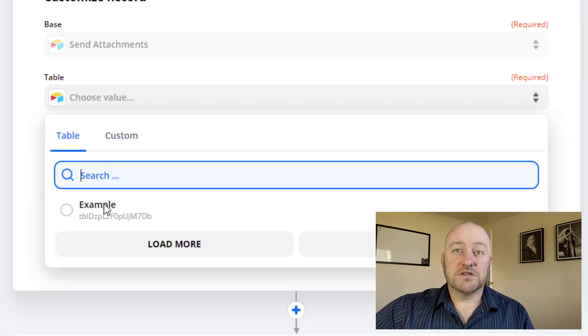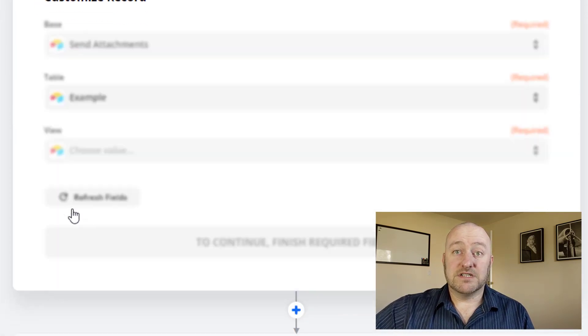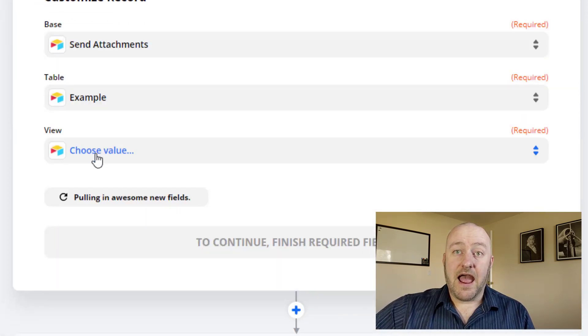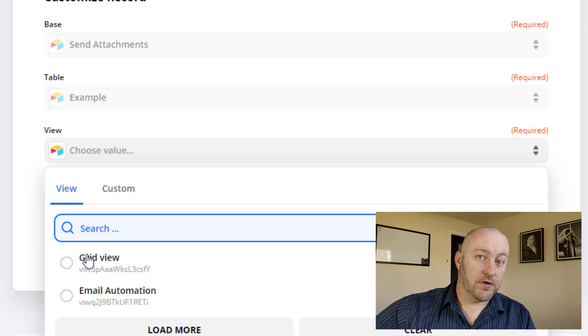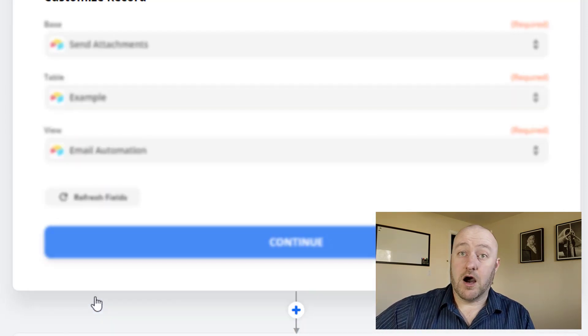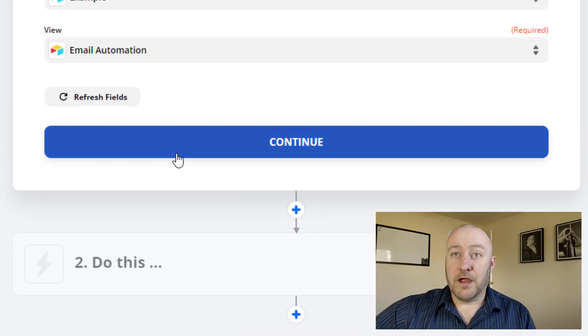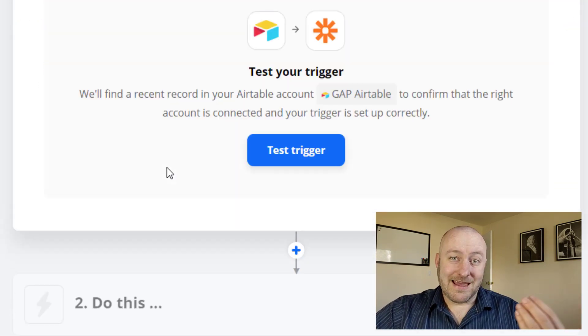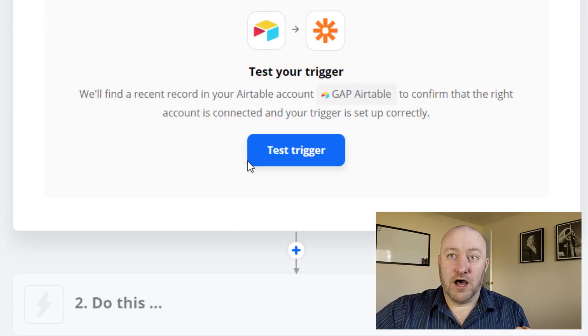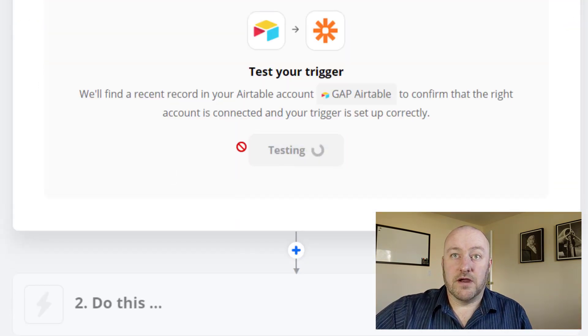Now, if you have multiple tables, you'll need to make sure to map to the proper table here. And then of course, map to the proper view, in this case, the email automation view. From there, we can go ahead and continue and we're going to bring in a sample of data. So let's go ahead and test the trigger out.